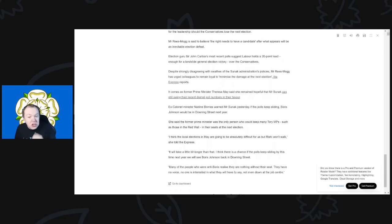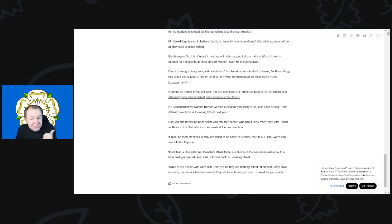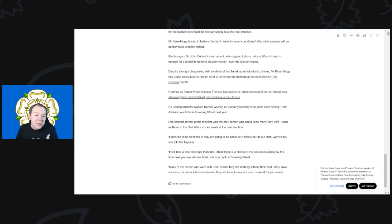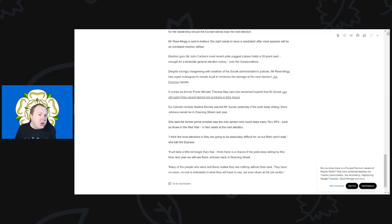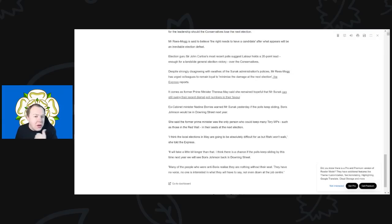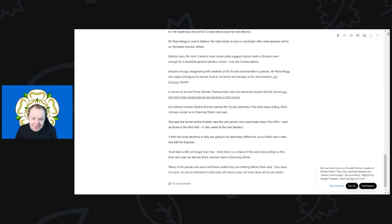But despite the strong disagreeing with the swathes of Sunak's administration policies, Mr. Rees-Mogg has urged his colleagues to remain loyal to minimize the damage at the next election, the Express has reported. They are not going to remain loyal. If you know you are going to lose this next general election, why on earth, as you, as a Conservative MP, knowing that you are going to lose the next election, why on earth are you going to be loyal to Rishi Sunak? You've got no reason to maintain your loyalty.